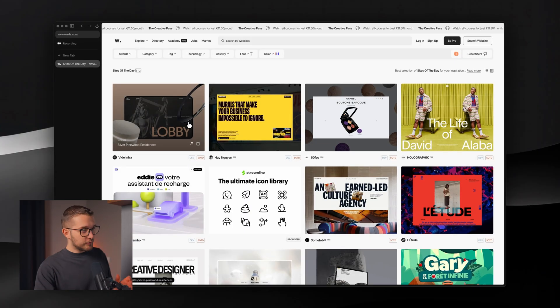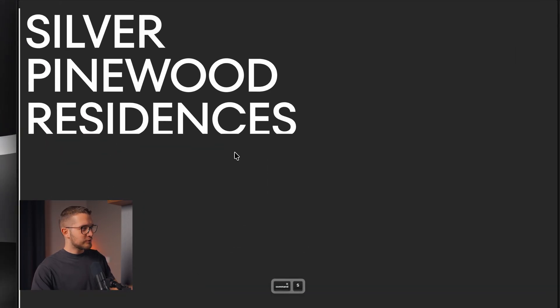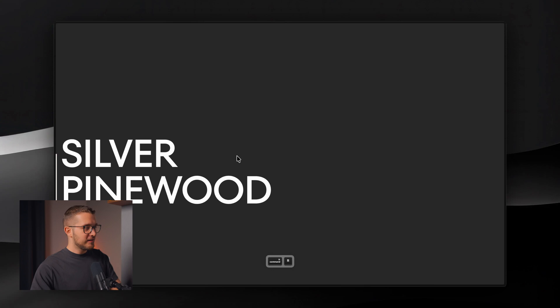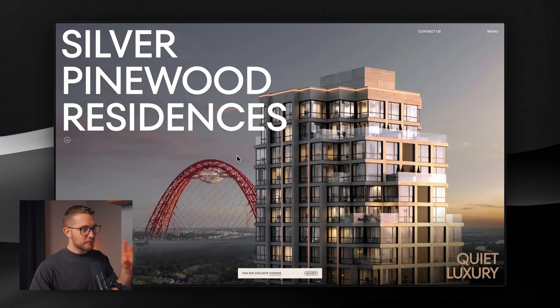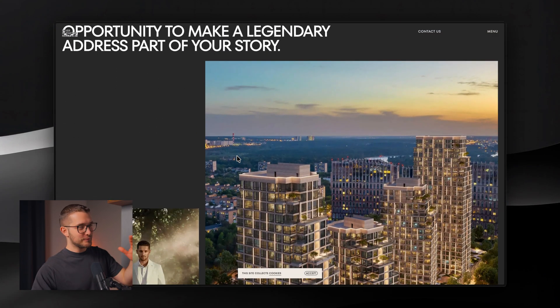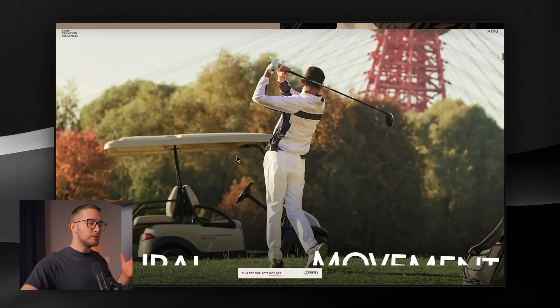My name is Nandi, this is Frame University, and let's get started. Looking at the current site of the day winner, we can see it has a preloader — we'll explore that too — but first, what I want to show you as an absolute must for all site of the day winners is their smooth scrolling.